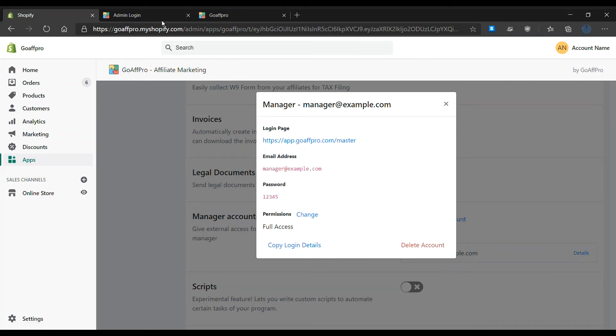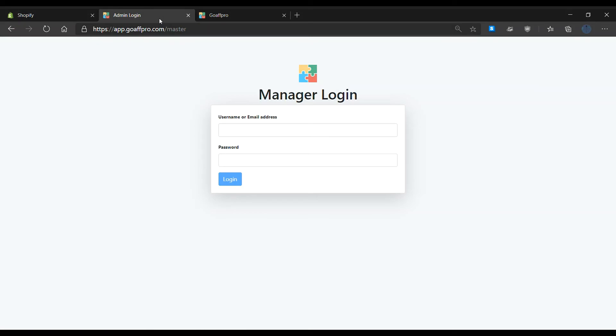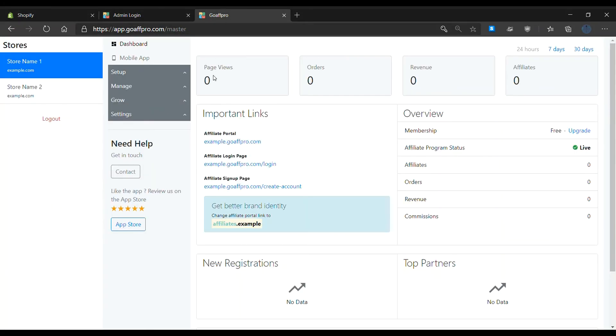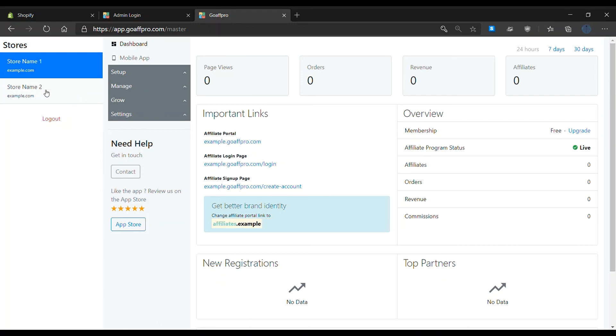After this, log into the manager account. You will be able to view the affiliate programs of both the stores. To access the affiliate program of the second store, you can click on its store name and access its GoAff Pro dashboard.